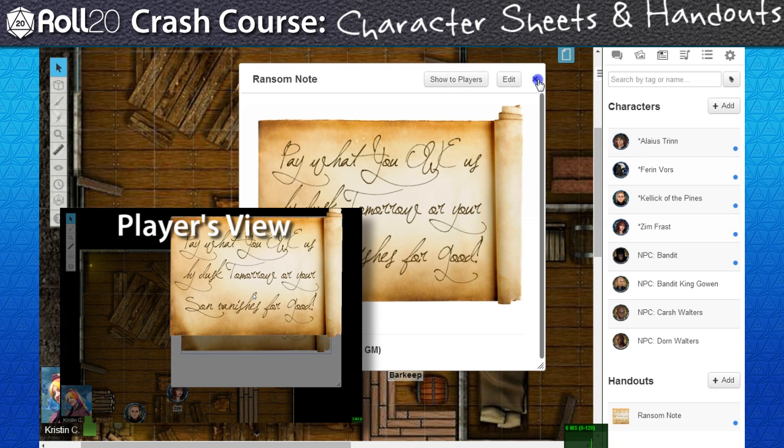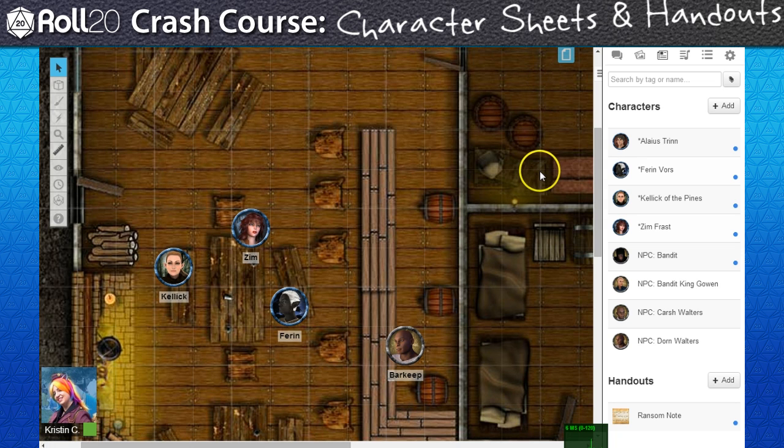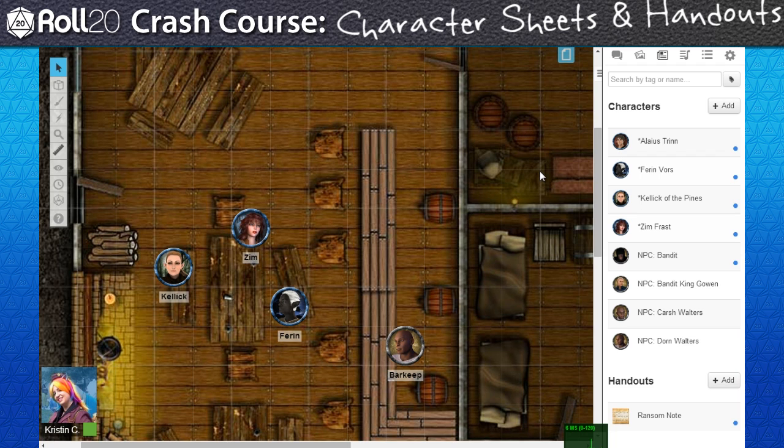And that's the journal tab in a nutshell. Next we'll talk about creating tabletop tokens for all of our heroes and villains.